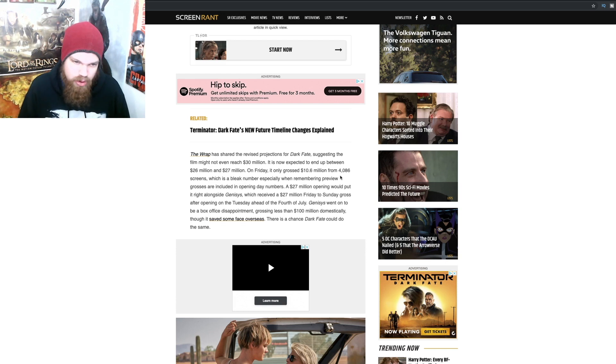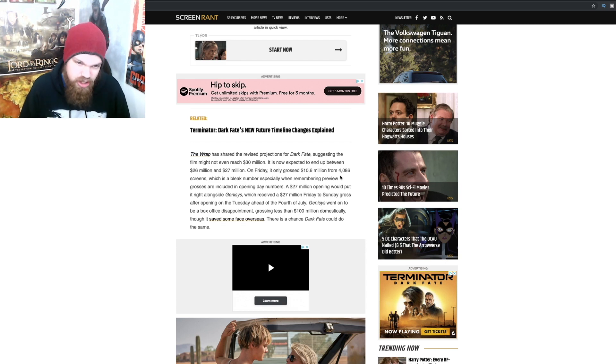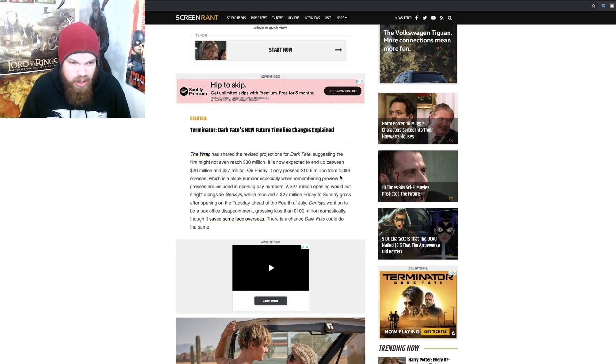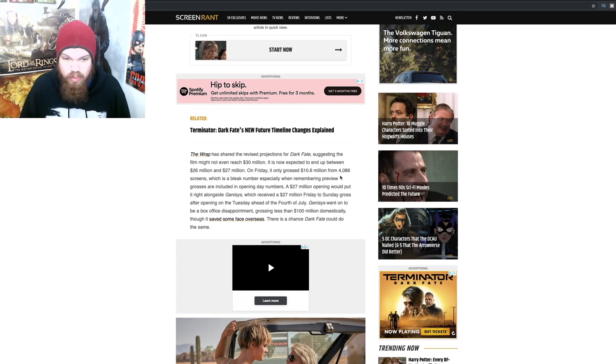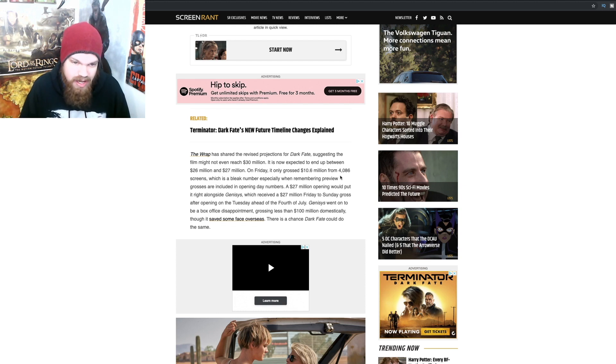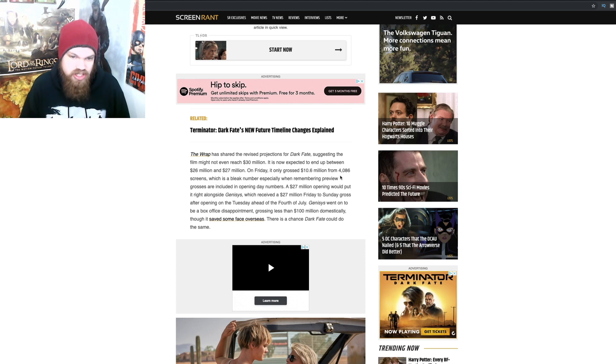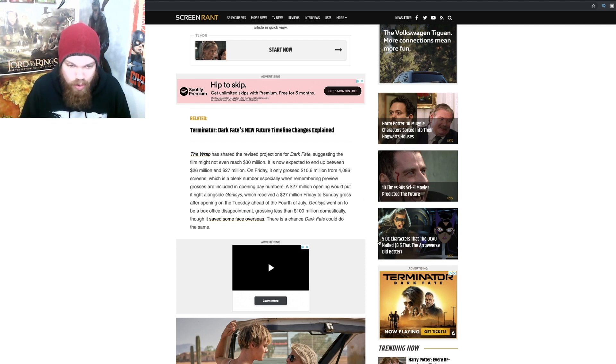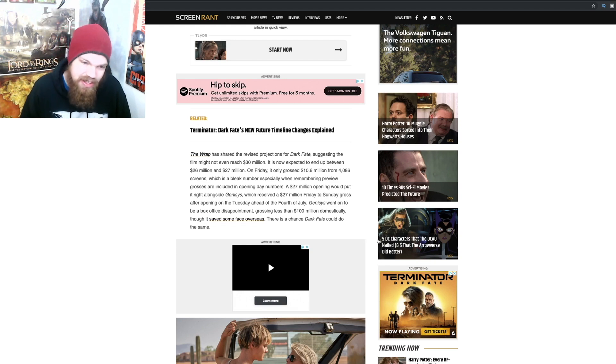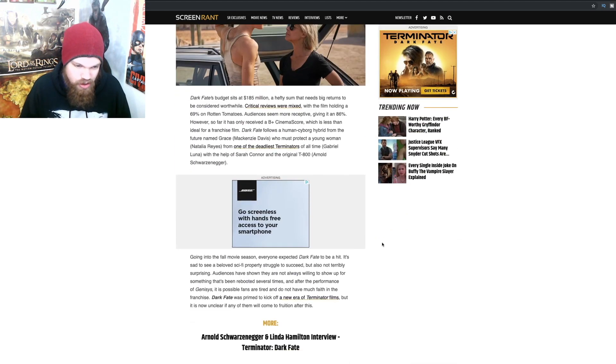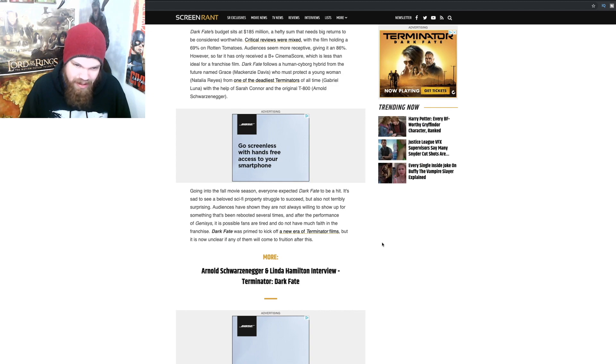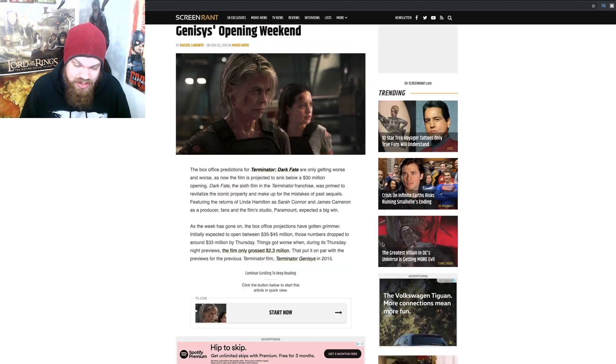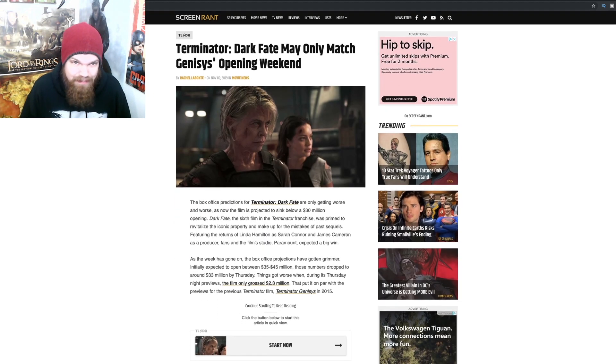Especially when remembering preview grosses are included in opening day numbers. A 27 million opening would put it right alongside Genisys, which received a 27 million Friday to Sunday gross after opening on the Tuesday ahead of the Fourth of July. Genisys went on to be a box office disappointment, grossing less than 100 million domestically, though it saved some face overseas.